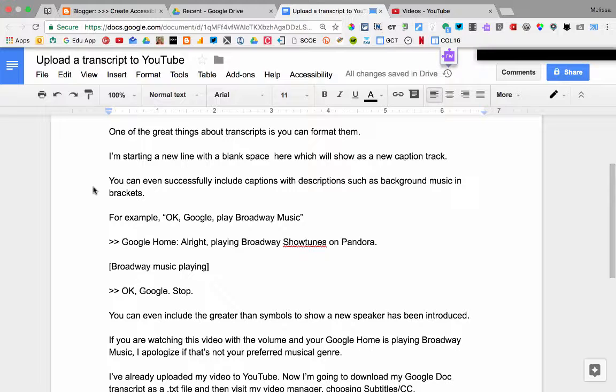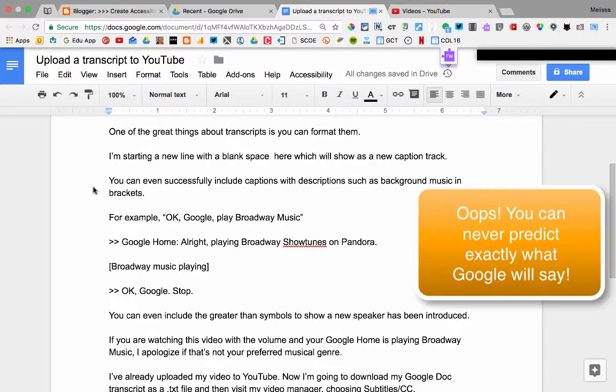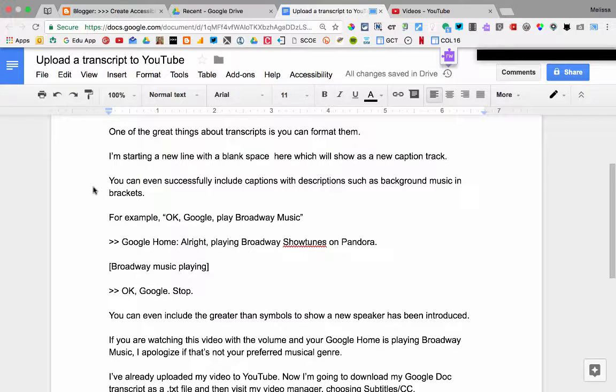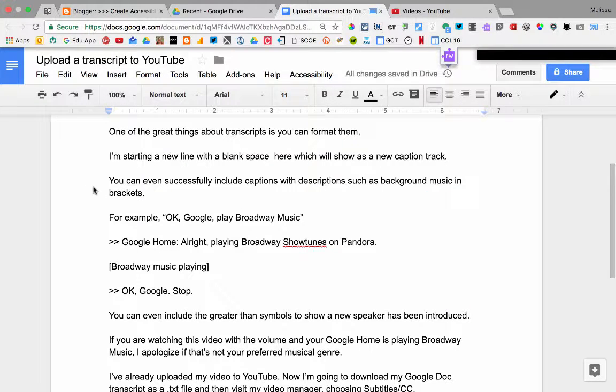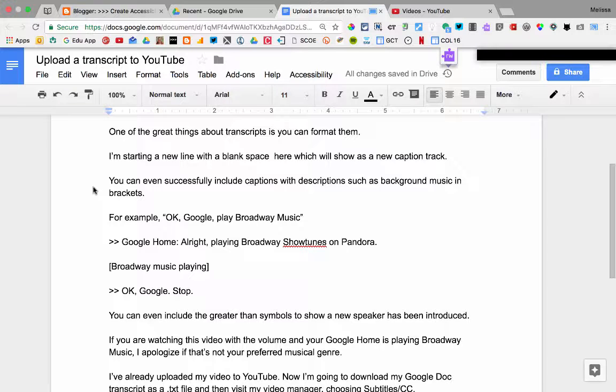For example, okay Google, play Broadway music. Sure, here's Broadway show tunes on Pandora. [Broadway music playing] Okay Google, stop.